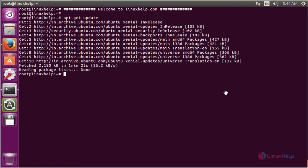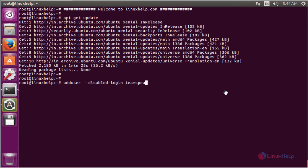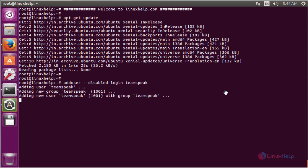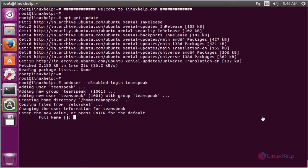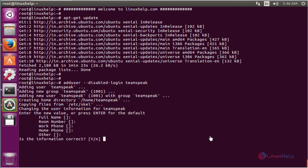The next command is to create a new user for TeamSpeak. The command is adduser --disabled-login teamspeak. Here the username is teamspeak. Now enter. Enter the new value or press enter for the default. It asks if the information is correct. Press Y to continue.